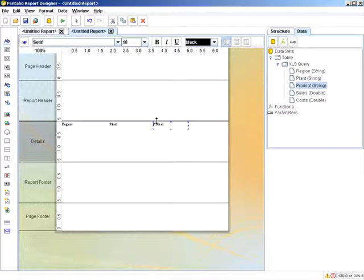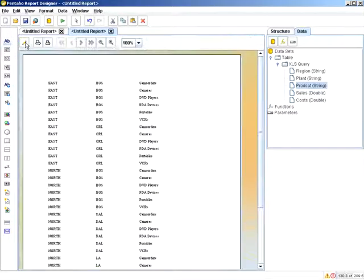you can start prototyping your data and how it will look in the Pentaho report designer using this method. Thank you.